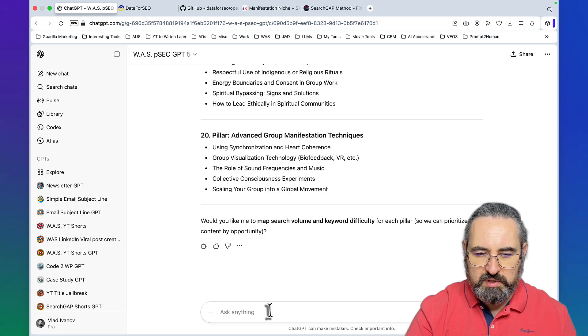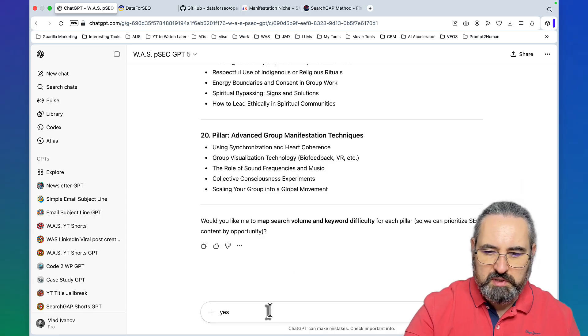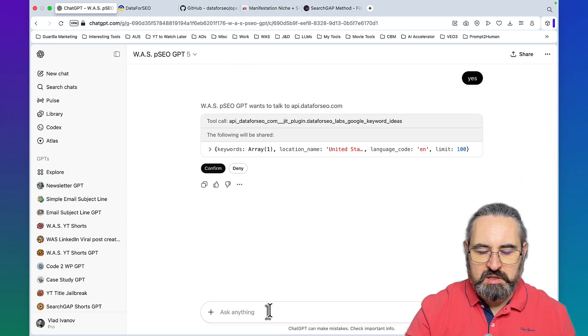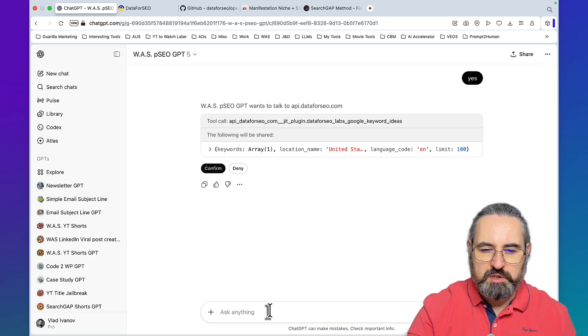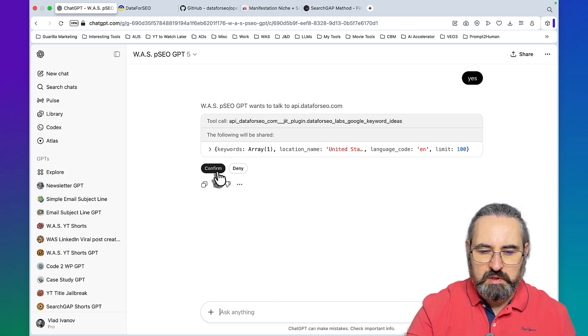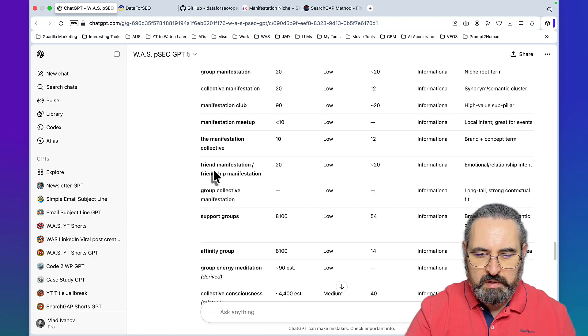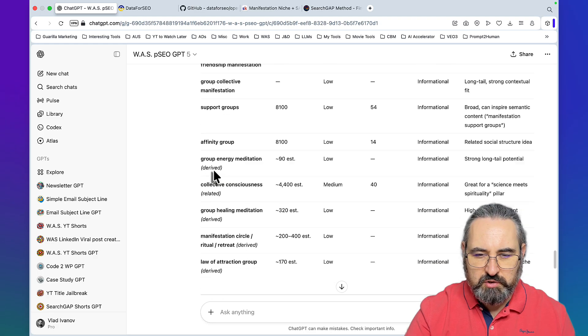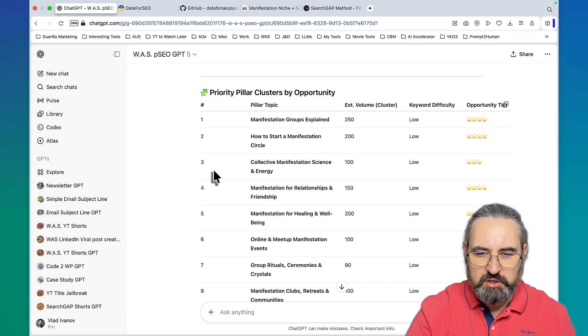It's asking me if I want to map search volume and keyword difficulty, to which I will respond yes. Every time I mention either keyword difficulty or search volume it wants to connect to Data for SEO, which it should.